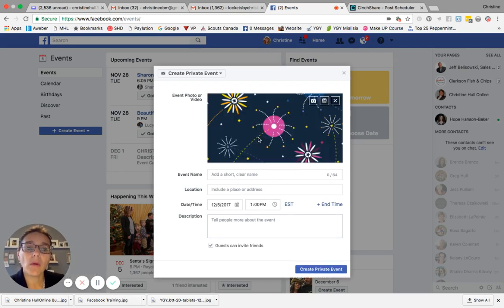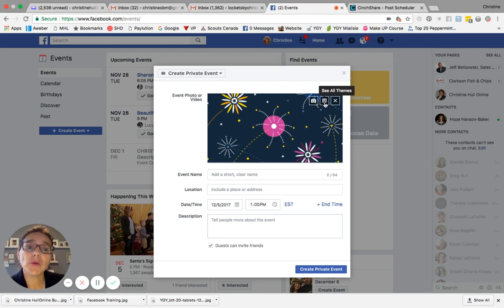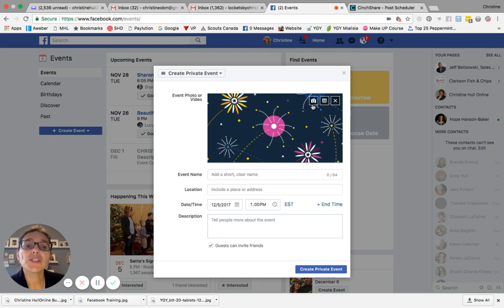Or I'm going to go back up here to the top right hand corner. You can see there's a camera button, which is upload new photo or video. The second option is see all themes. The third option is to cancel or close.